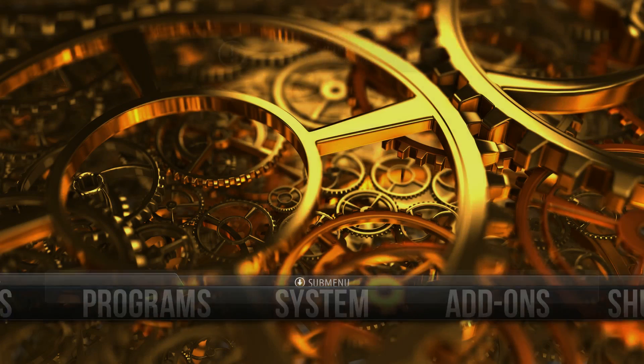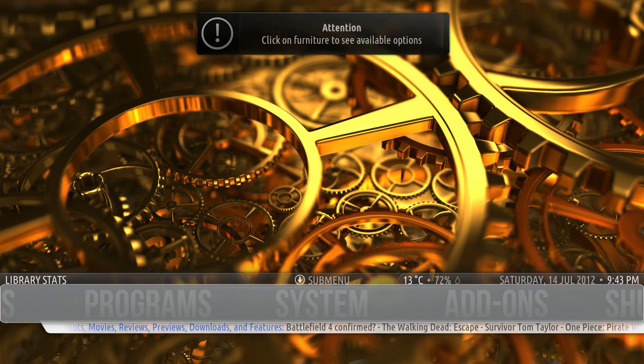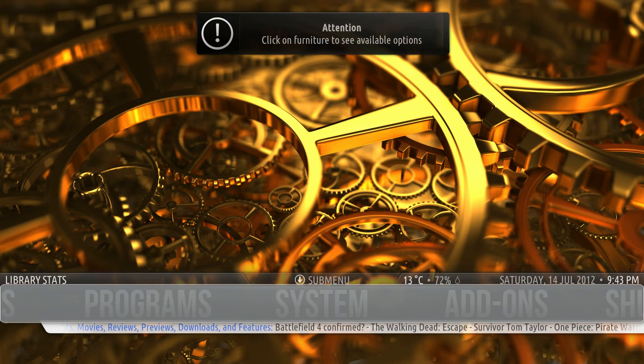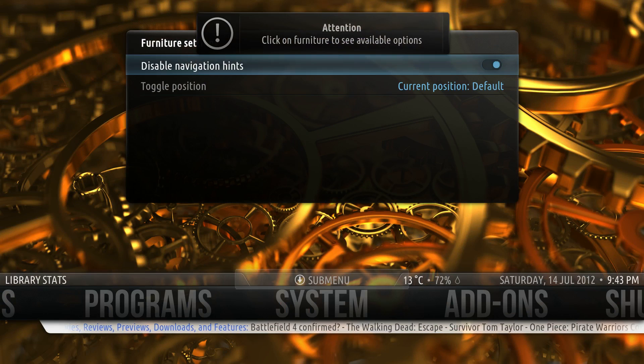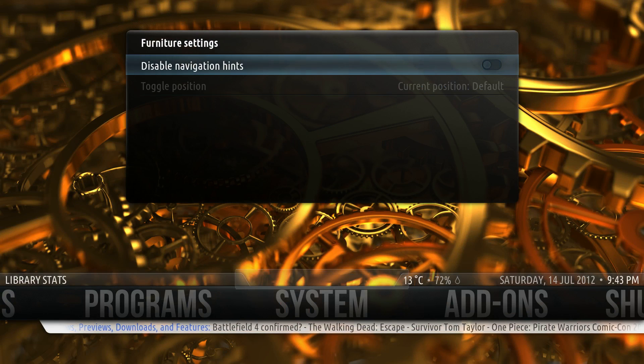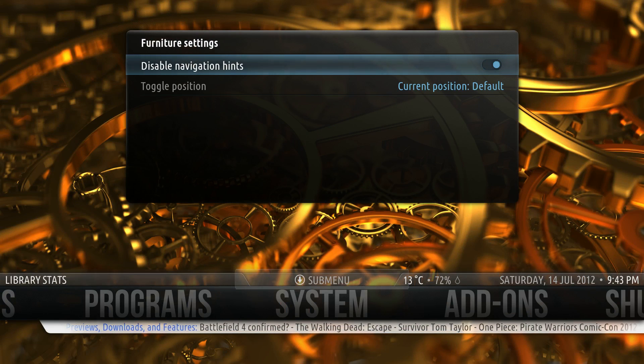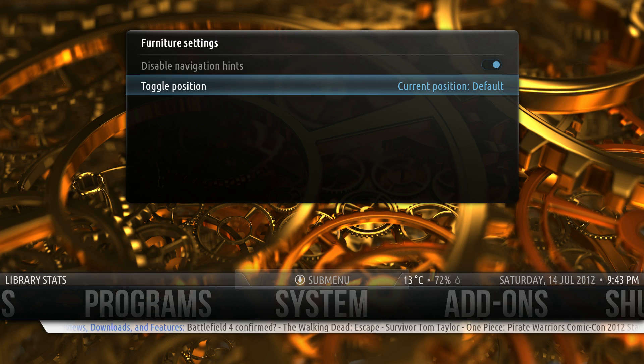Click in there and these are your different options. Under Submenu, you can hit Return on Submenu and you have two options: you can disable it altogether, or you can move it to the top.